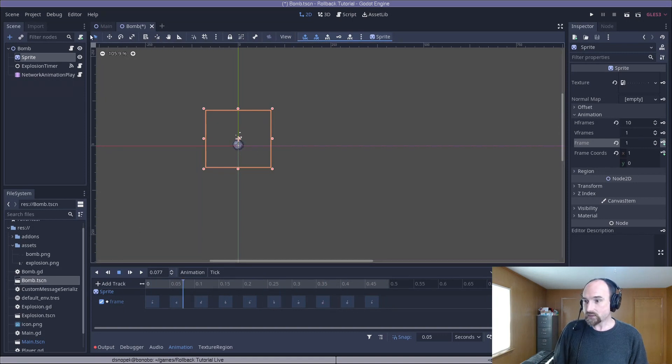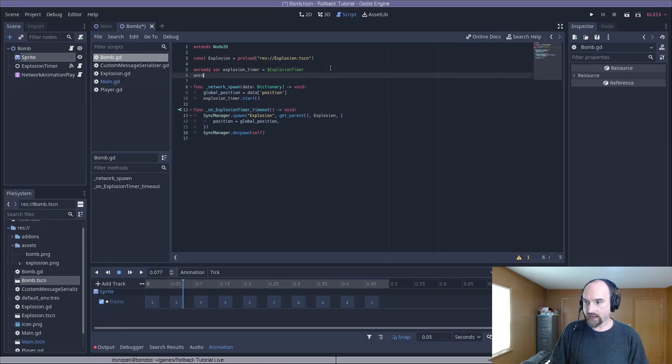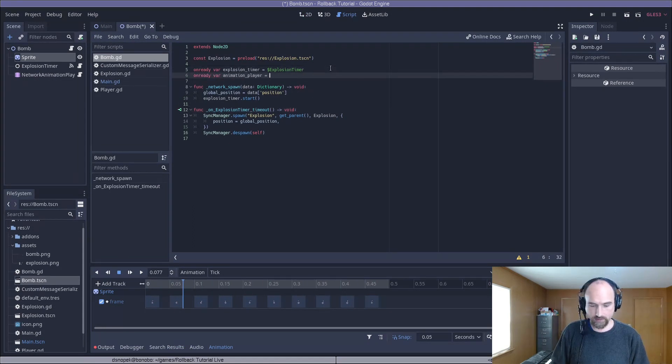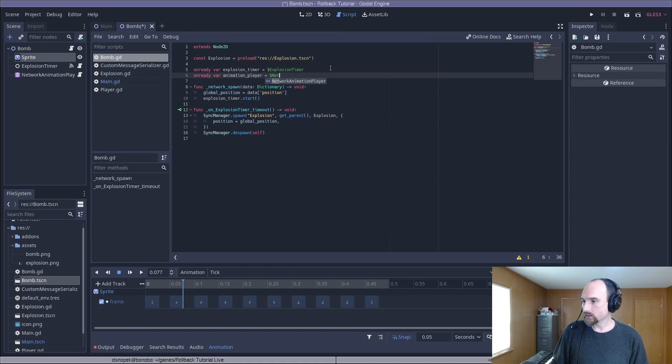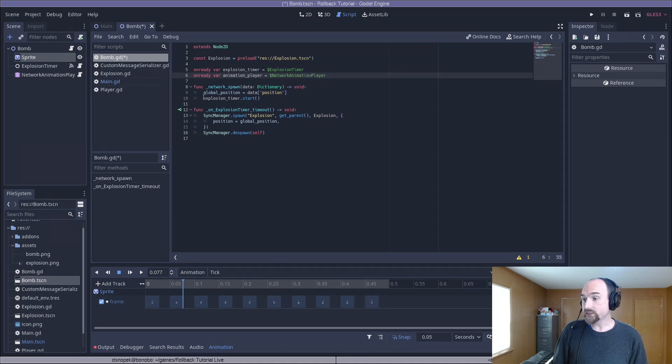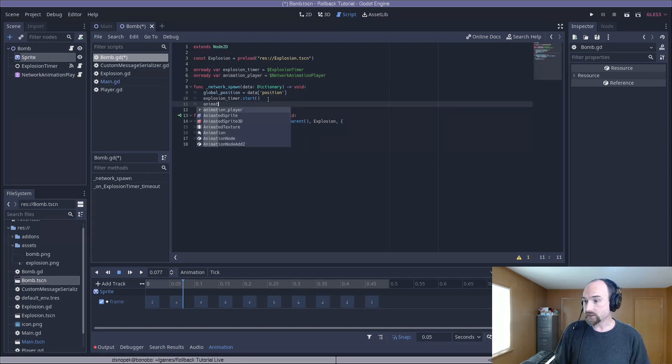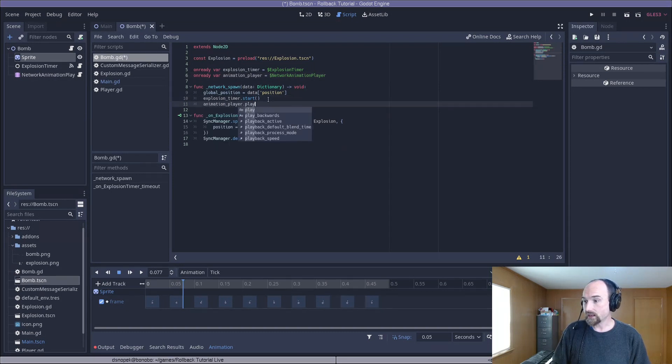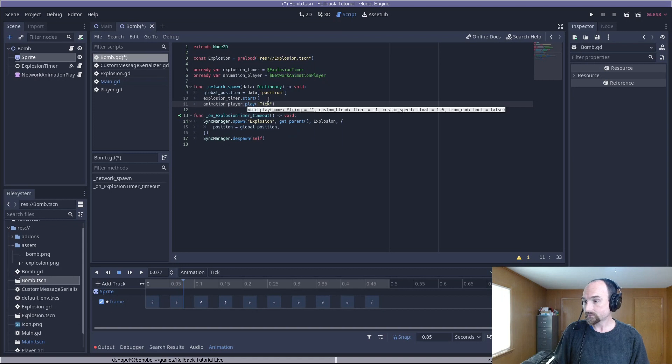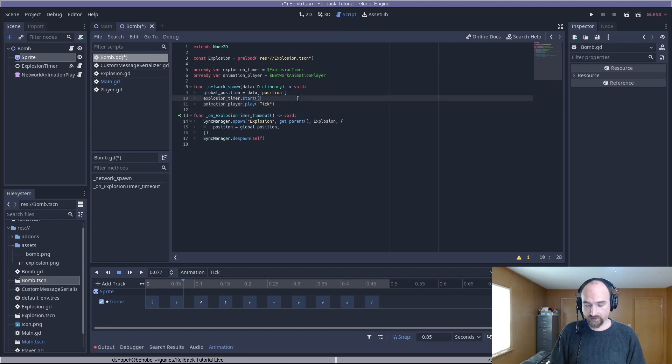Next, we need to go over to the bomb.gd script. I'm going to add a new onReady variable for the animation player. And in the network spawn right after setting the global position and starting the explosion timer, we are also going to start the tick animation. That should be everything we need to do for the bomb.